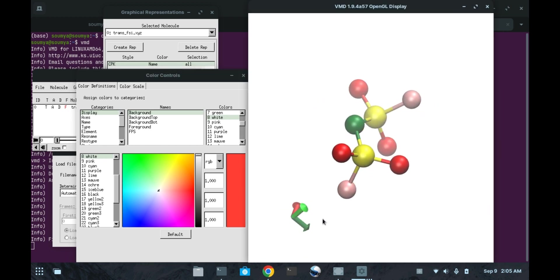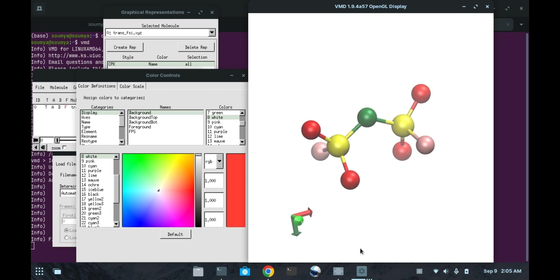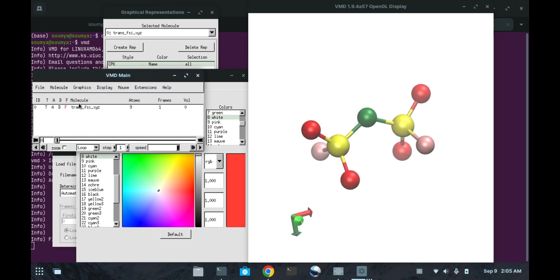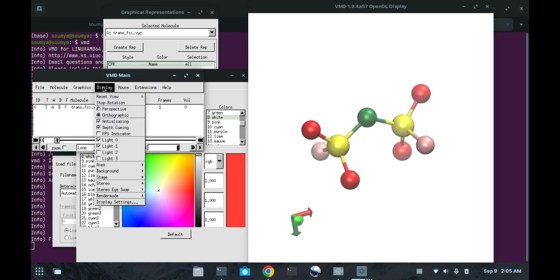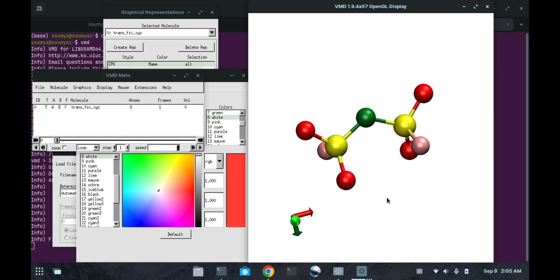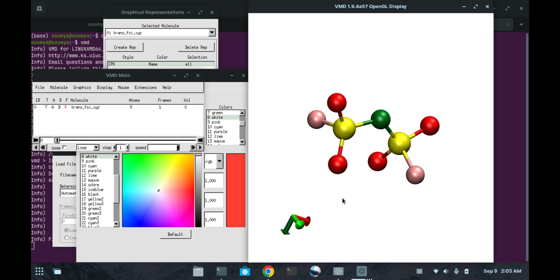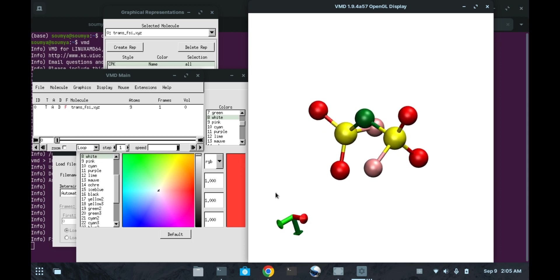Now we will go to this display and we will remove this tick value from the depth curing. Then we will get our actual structure.